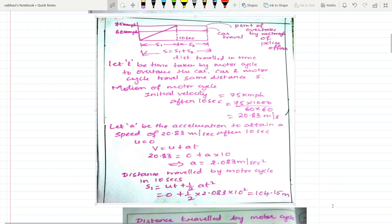I have drawn a sketch. Let t be the time taken by the motorcycle to overtake the car. The car and motorcycle travel the same distance. For the motion of the motorcycle, the initial velocity after 10 seconds is 75 kmph. Converting: 75 × 1000 / (60 × 60). Here I have marked 75 kmph and 60 kmph. s1 is the distance during acceleration, s2 during constant speed, and total distance S = s1 + s2. This is the point where the police officer's motorcycle overtakes the car.